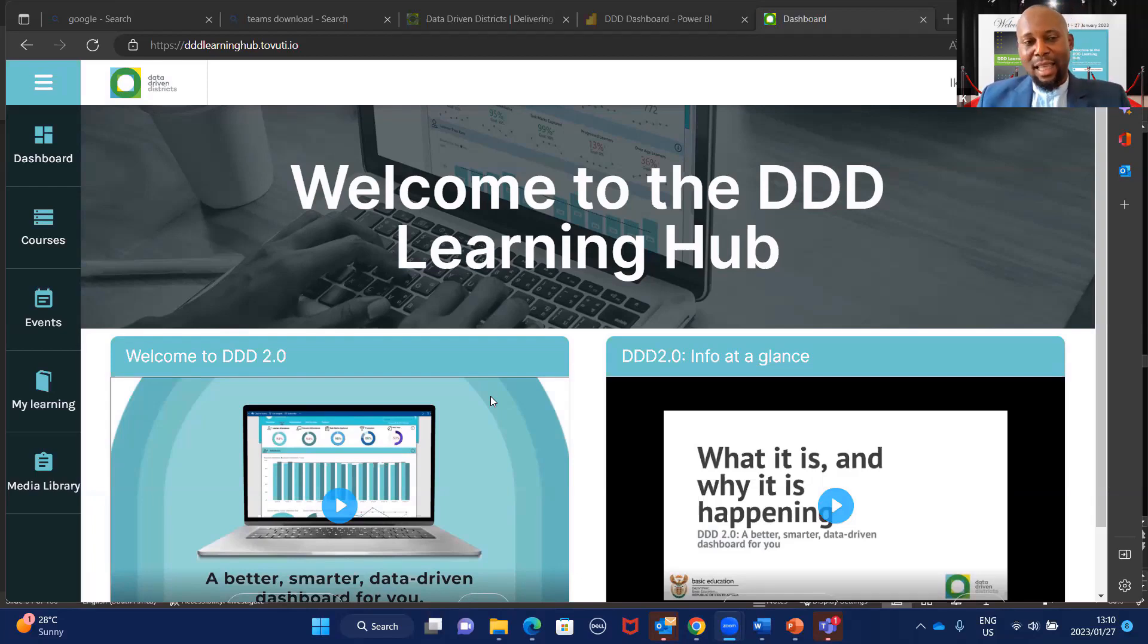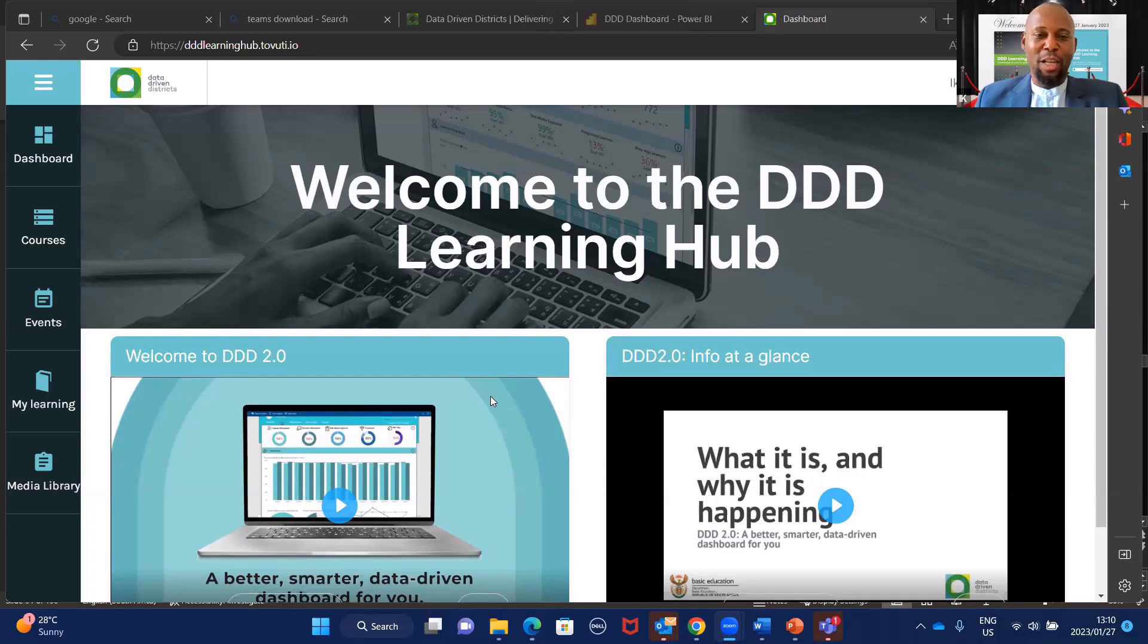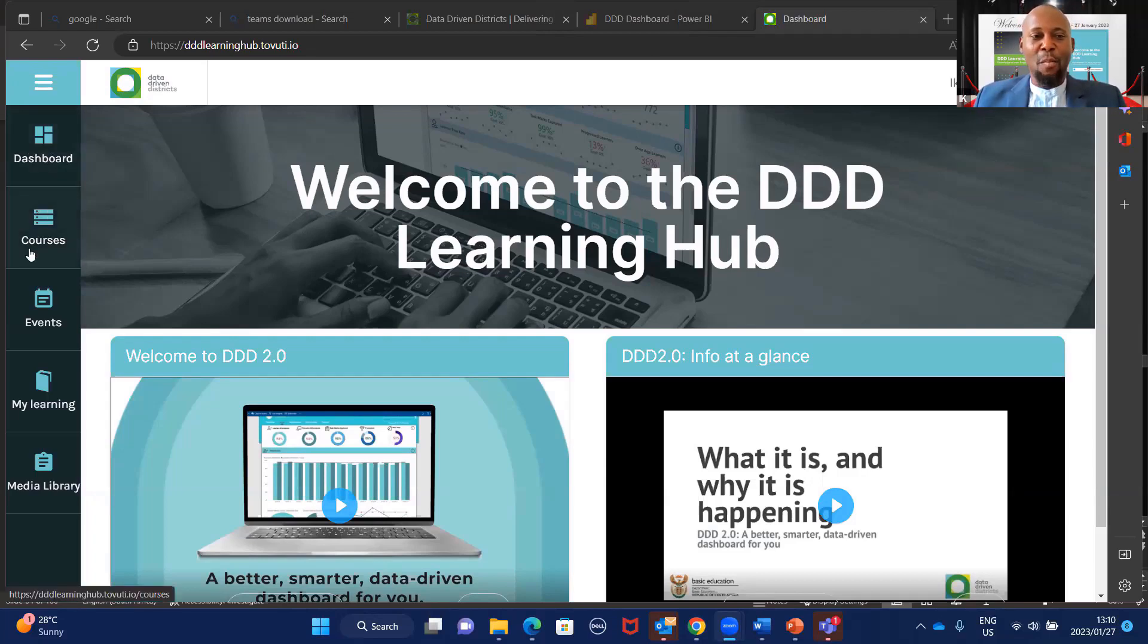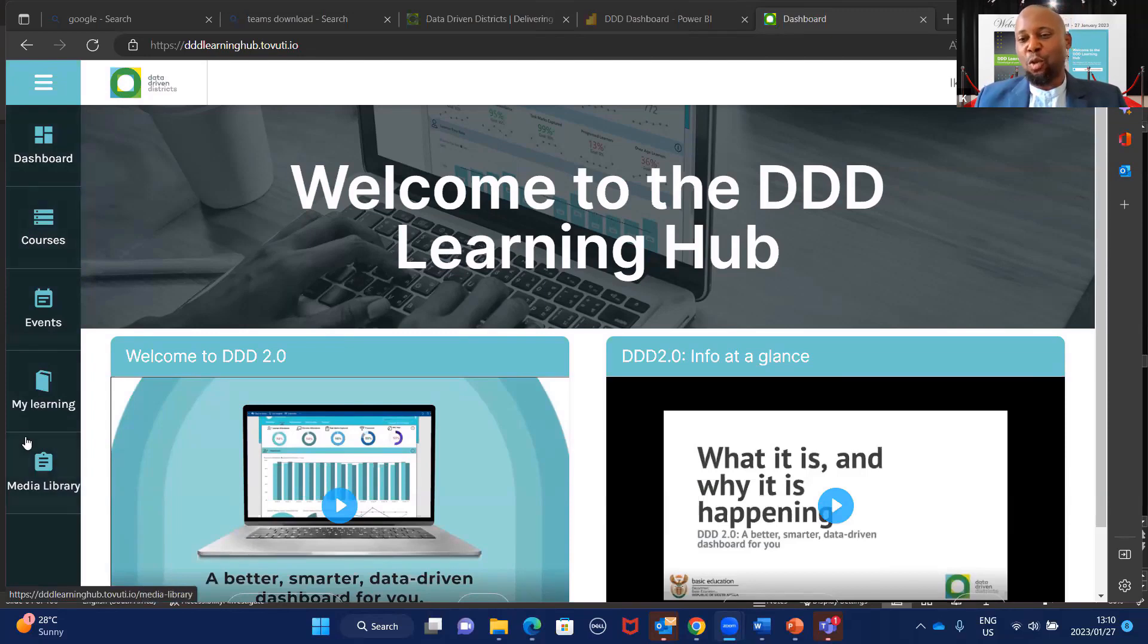The last thing I would want to speak about is exploring the learning curve. What is in the learning curve? How do we actually use it? By the left-hand side here, you could see some of this information: the dashboard, courses, events, my learning, and media. I'm going to go through all of this just for you to understand what is in the learning curve.